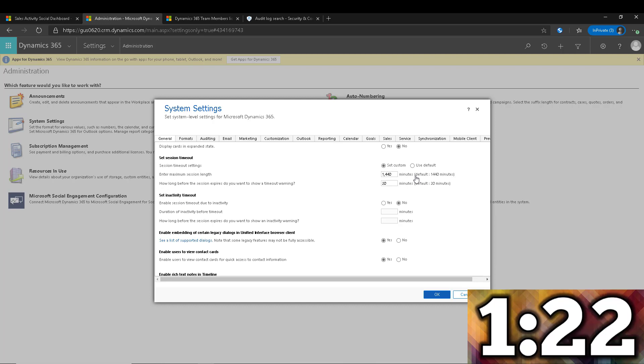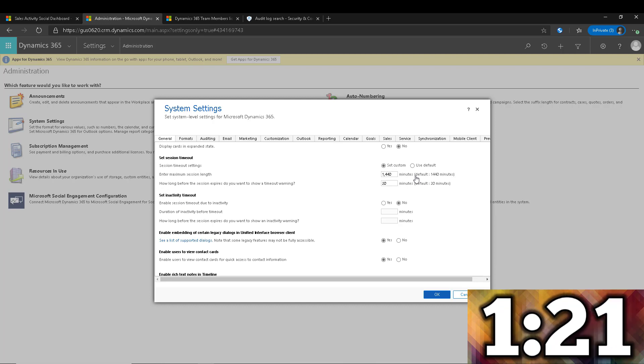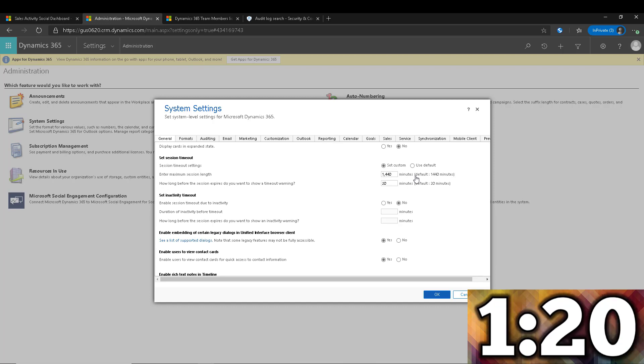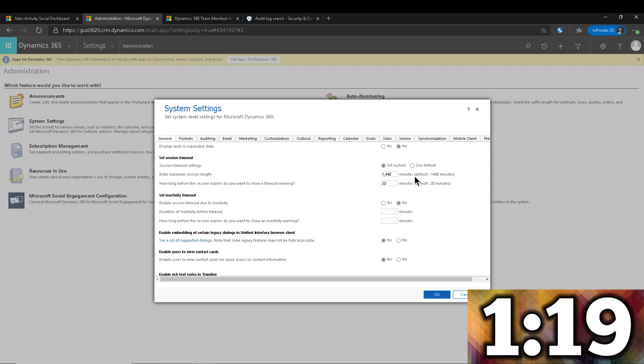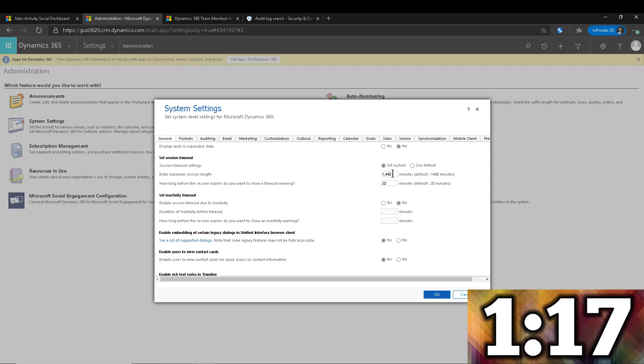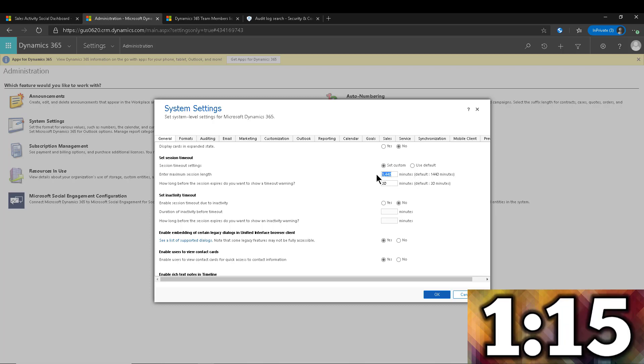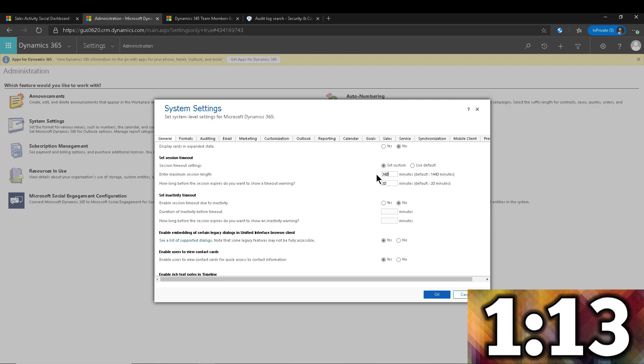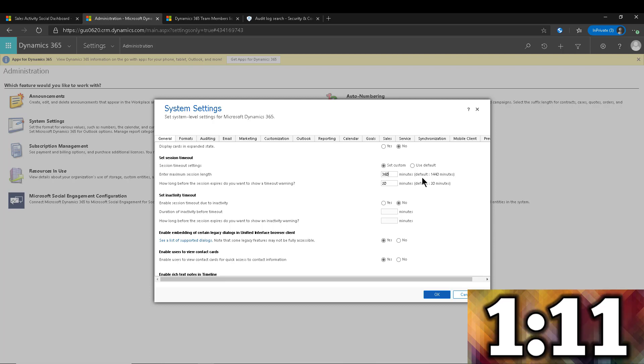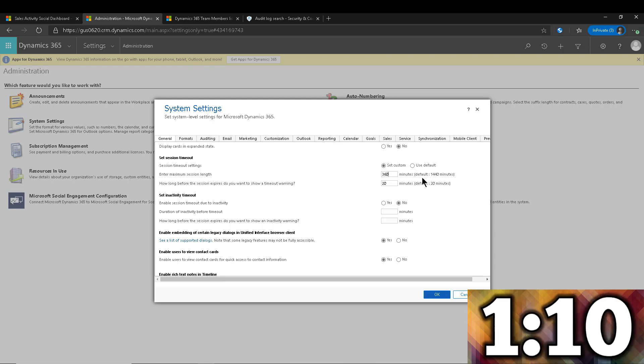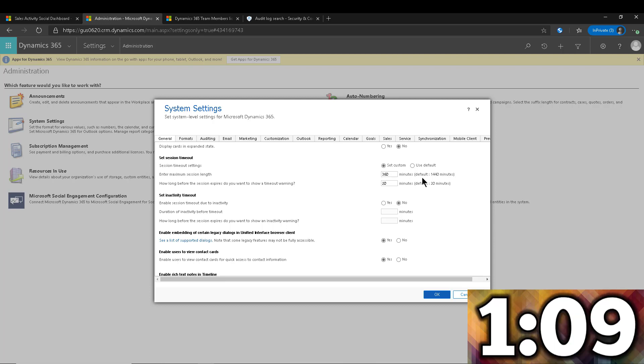So maybe that's not enough. Maybe you say this one has to be six hours or something like that. So you can go ahead and modify that. You can say 360 minutes if that's what you want it to be, six hours instead of the 24.